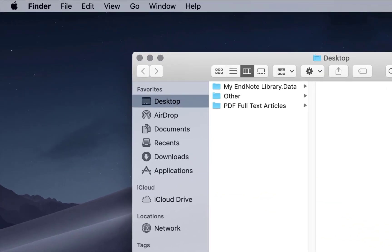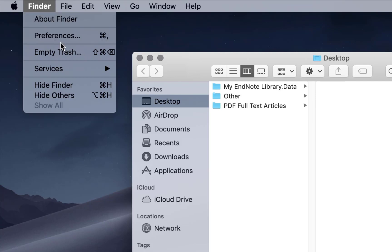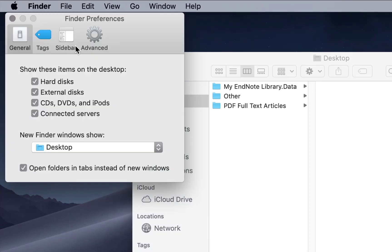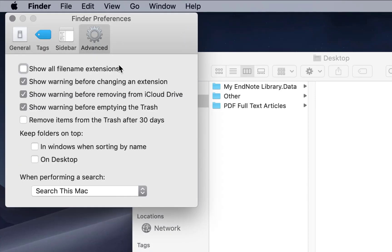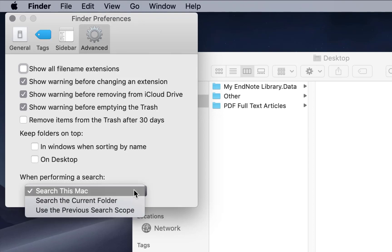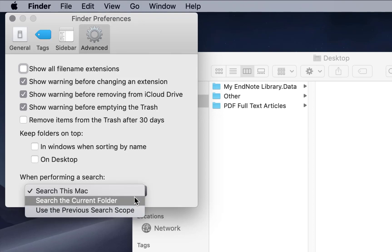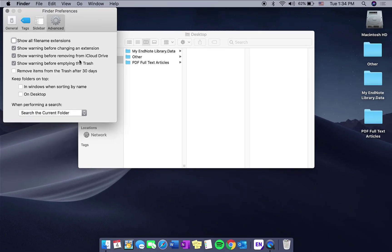First navigate to your Finder and then access your Finder preferences. Under the Advanced tab you will see the option to choose when performing a search. Click search the current folder.